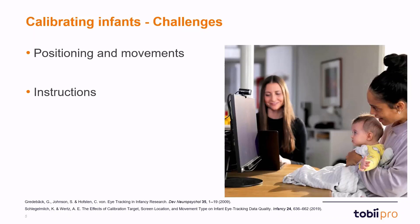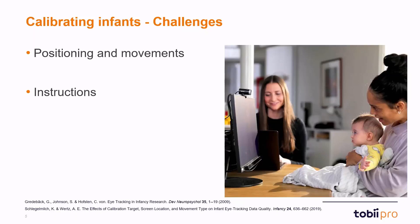Another challenge is that it's very difficult for obvious reasons to give instructions to infants. We might want to have a participant look at a particular place on the screen during calibration and it's very difficult to tell an infant that it's supposed to look at a specific location.